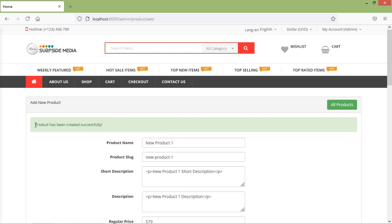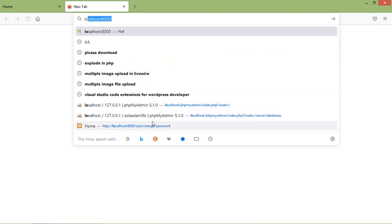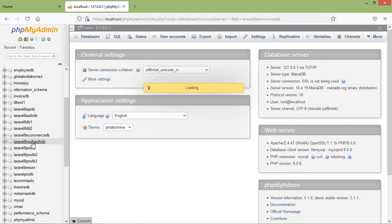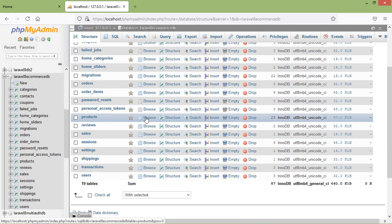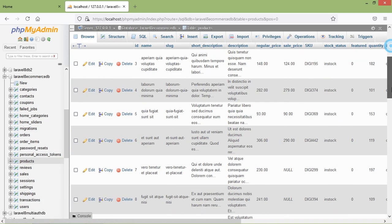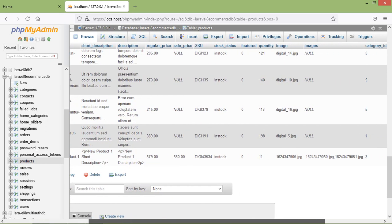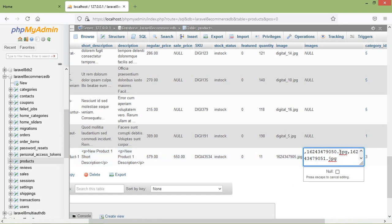You can see the product has been created successfully. Now let's check the database — go to localhost phpMyAdmin, open the database 'Laravel 8 ecommerce DB', and browse the products table. In the last row, you can see the newly created product: 'New Product 1'. Here is the product image, and here is the gallery image — separated with a comma.